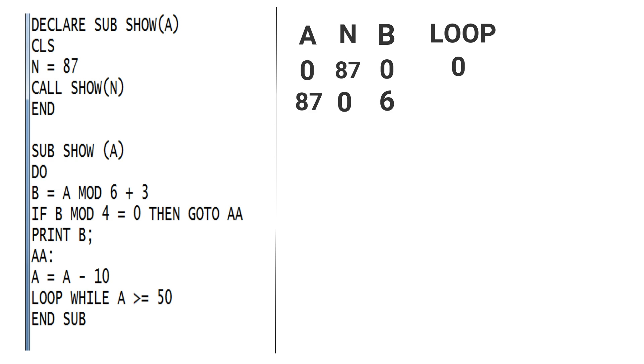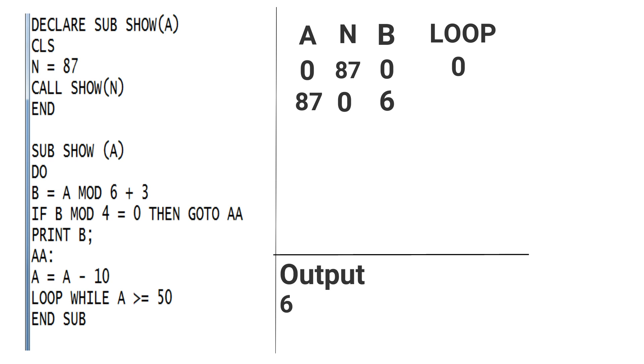Second time, in defining a statement, the value of A is 87, N is 0. But in case of B, you can see in the question: B = A MOD 6 + 3. That means 87 MOD 6 + 3. The solution of that you get: 3 + 3, that means 6. So the value of B is 6. In another step of the question, you can see that IF B MOD 4 = 0 THEN GOTO AA. That means 6 MOD 4, but that is not equal to 0, so it will not work and move down. In another step: PRINT B. That means display the value of B, but in horizontal line because of semicolon. So you can write the value of B, that is 6, in output.